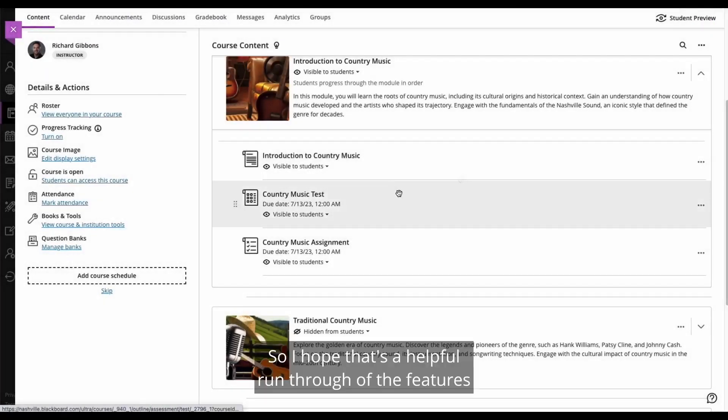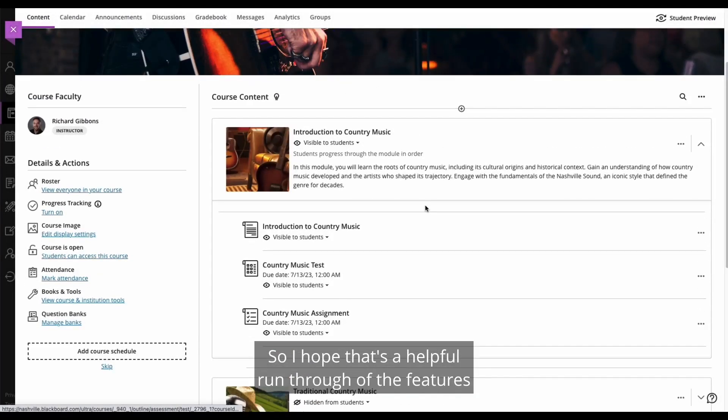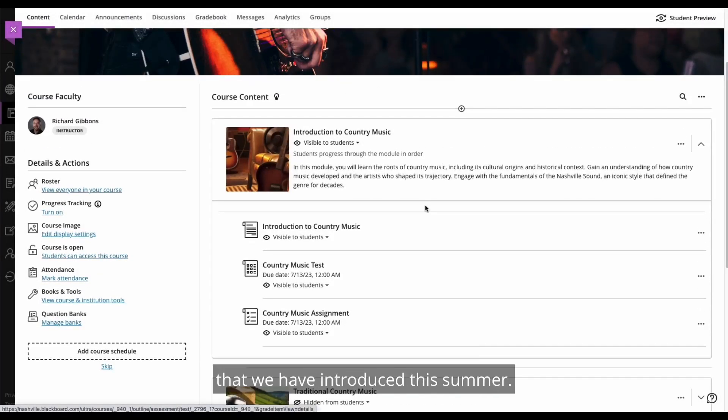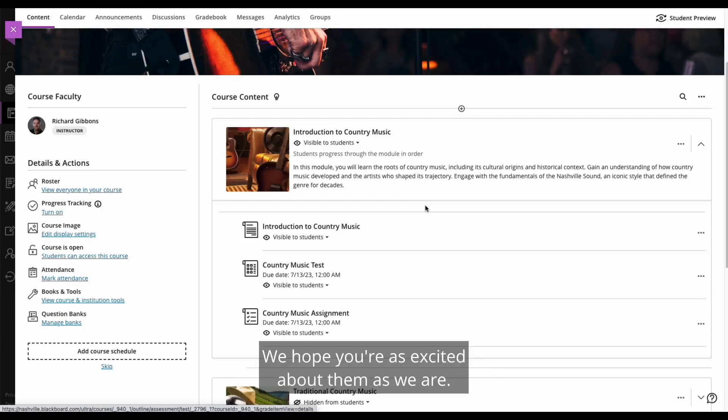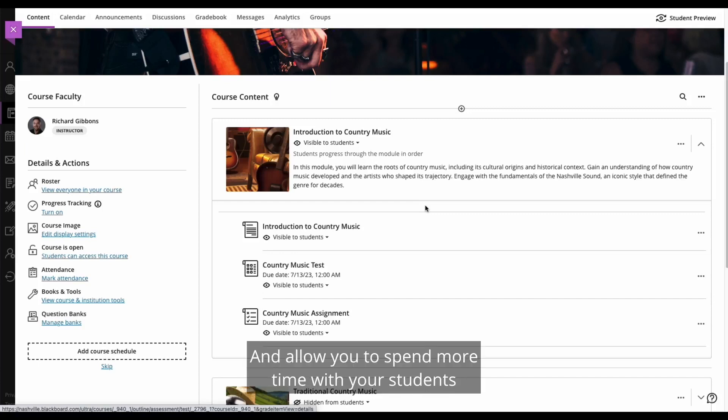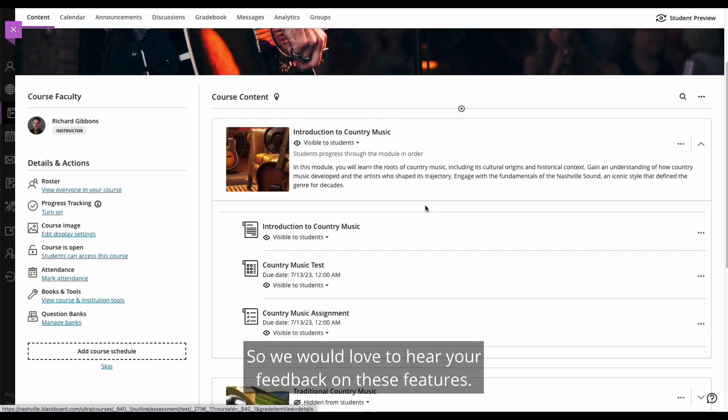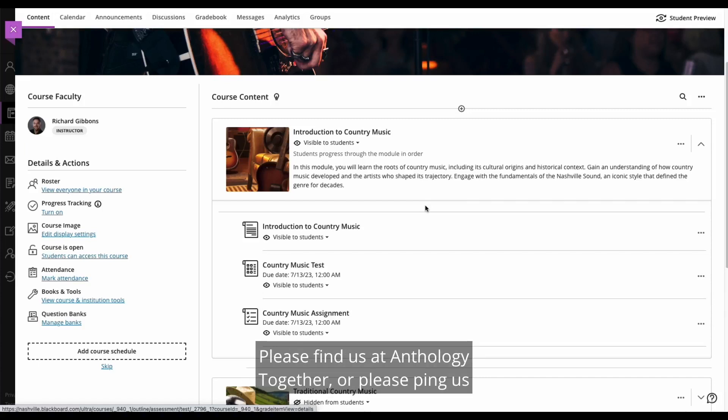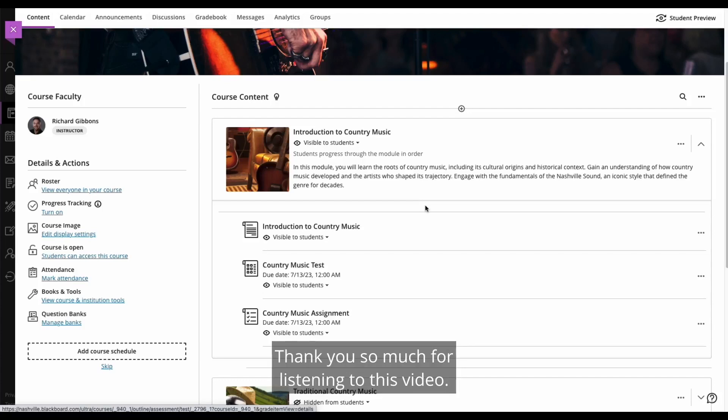So I hope that's a helpful run through of the features that we have introduced this summer. These are all of our AI features. We hope you're as excited about them as we are. They're all designed to provide some efficiency to you as an instructor and allow you to spend more time with your students and doing the other work that needs to be completed. So we would love to hear your feedback on these features. Please find us at Anthology Together or please ping us after the event through the usual channels. Thank you so much for listening to this video.